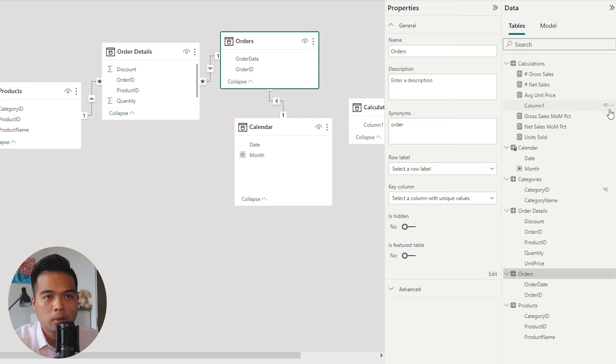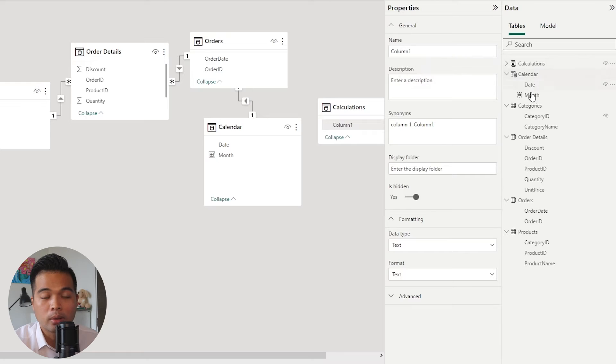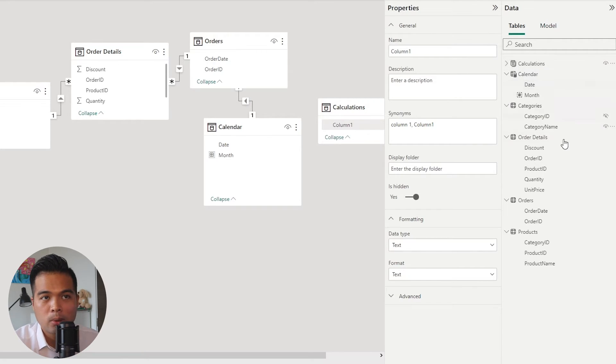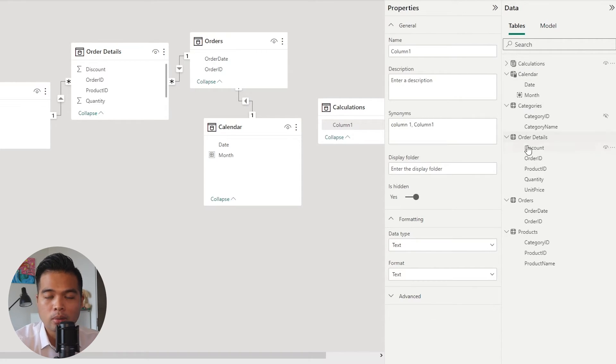The last thing that you want to do is just hide that first column, which will convert this table into a measures table. You'll know that with the calculator icon next to the table icon.